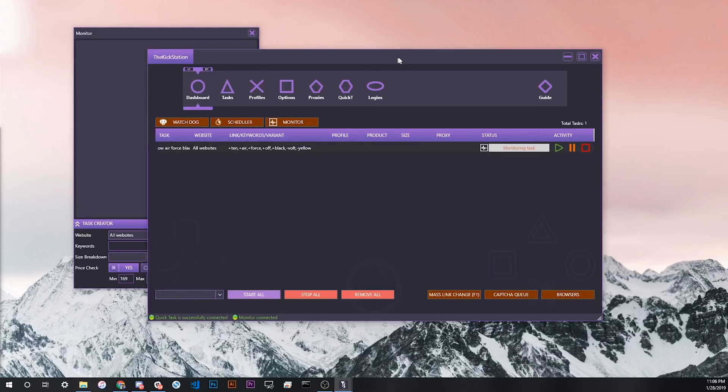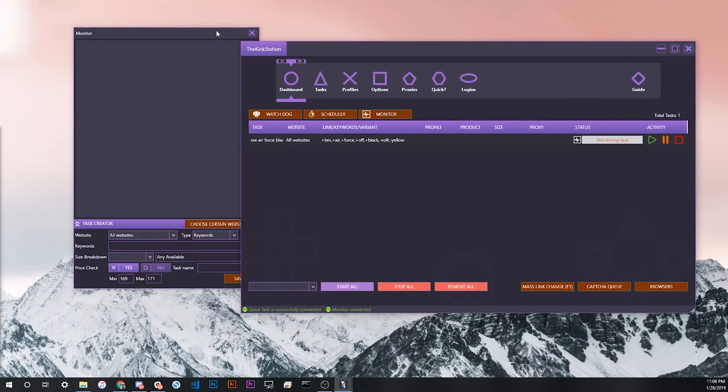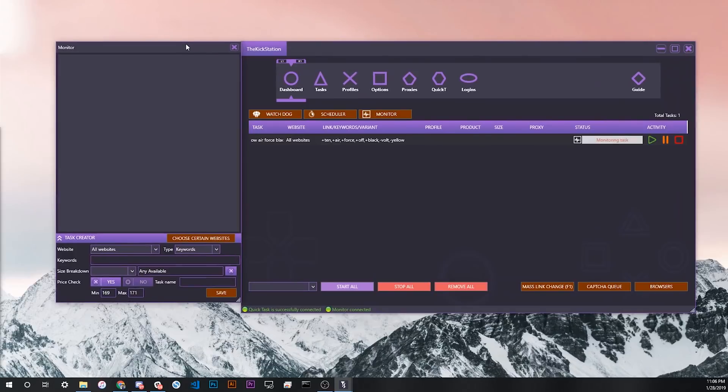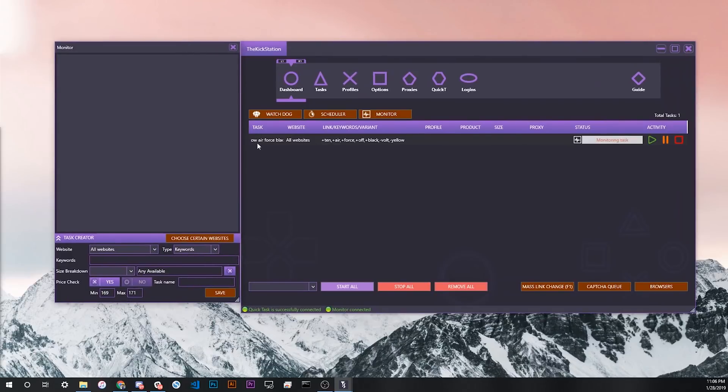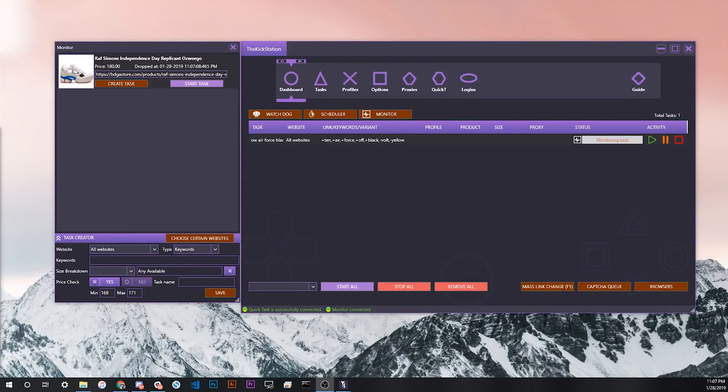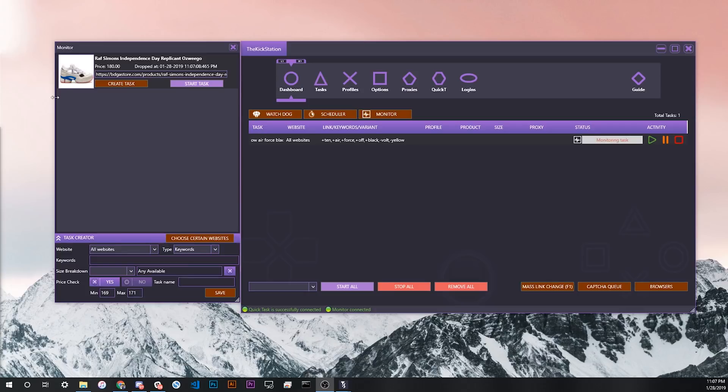As you can see from here on the dashboard, we have this task named Off-White Air Force Black monitoring all websites. We can see our keywords here, and then we can see here that it's monitoring. It's only been a few seconds since we started this monitoring task, and we can see that a new product already popped up on our monitor. This means that this product was loaded on a Shopify site, in this case Bodega. And now we can see it in our monitor.